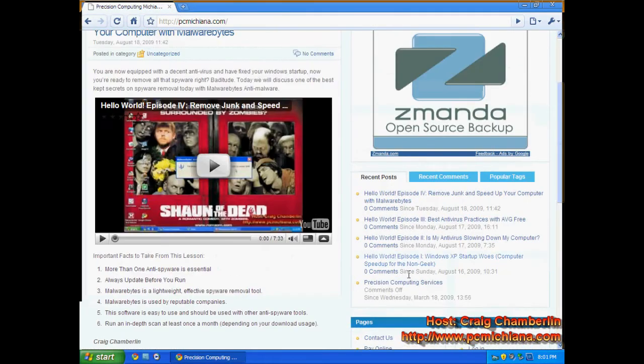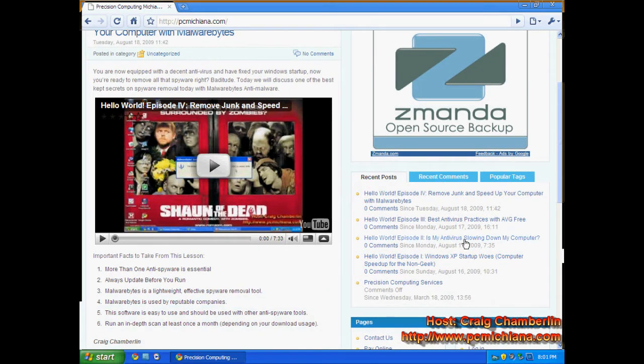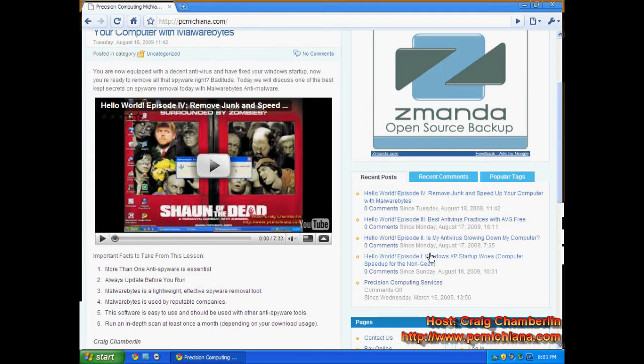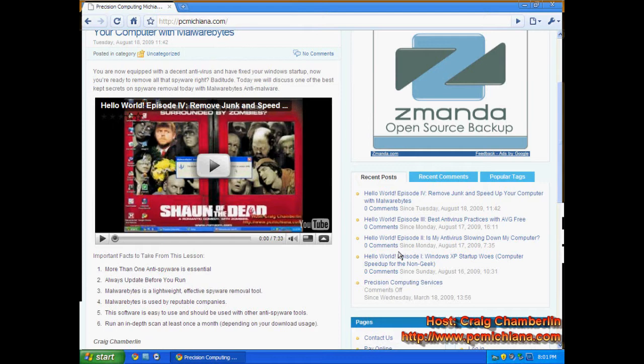that we have already ran through modifying your Windows startup, uninstalling Norton or McAfee or whatever antivirus you may already have, and installing AVG Free. Then I taught you how to use AVG Free a little better, and then just recently we went through Malwarebytes Anti-Malware. Great pieces of software. Now we're going to move forward again.